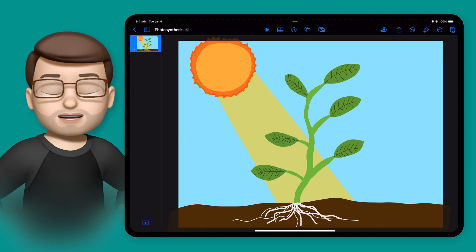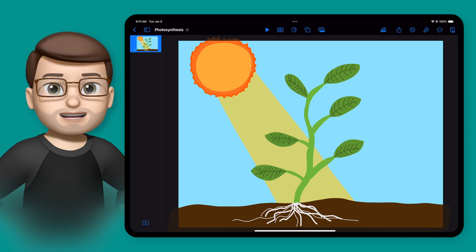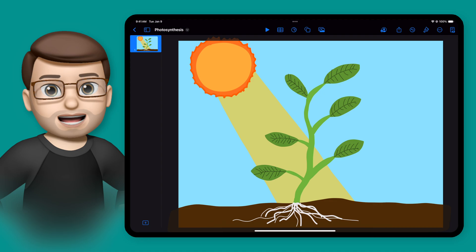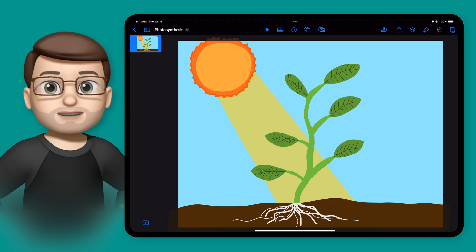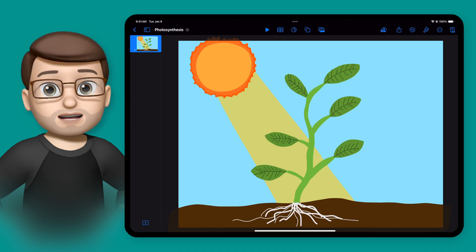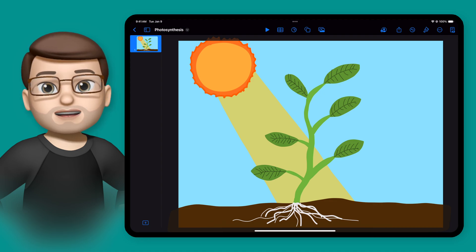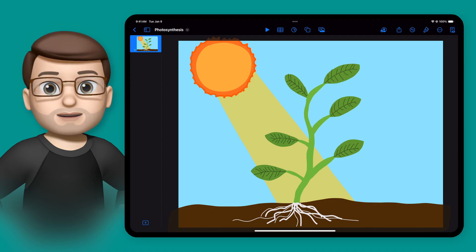Using my Scriever Stylus and the Keynote app, I'm able to create my own diagrams and images, and better still, I can animate them too.